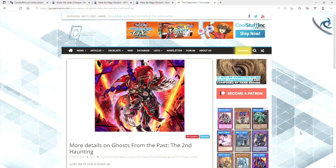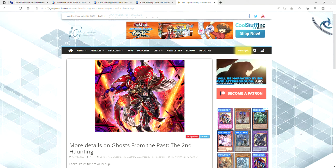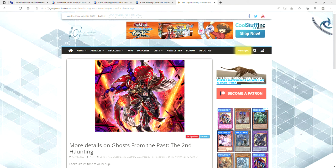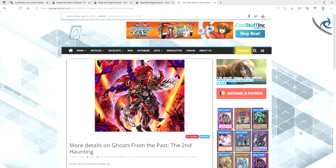If you have Alu Bars, go and sell your Alu Bars because they're being reprinted in Ghosts from the Past, the second haunting.